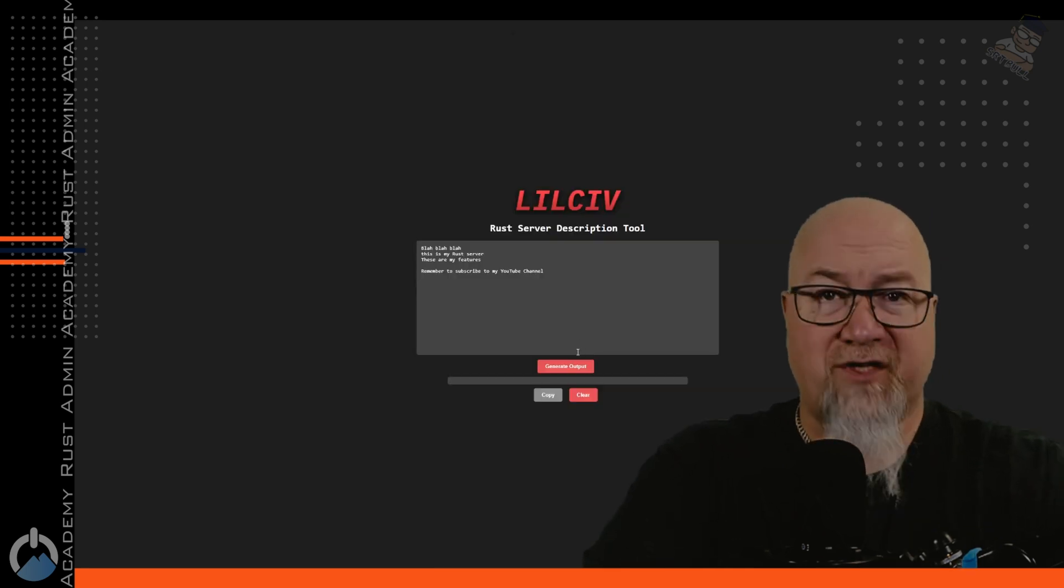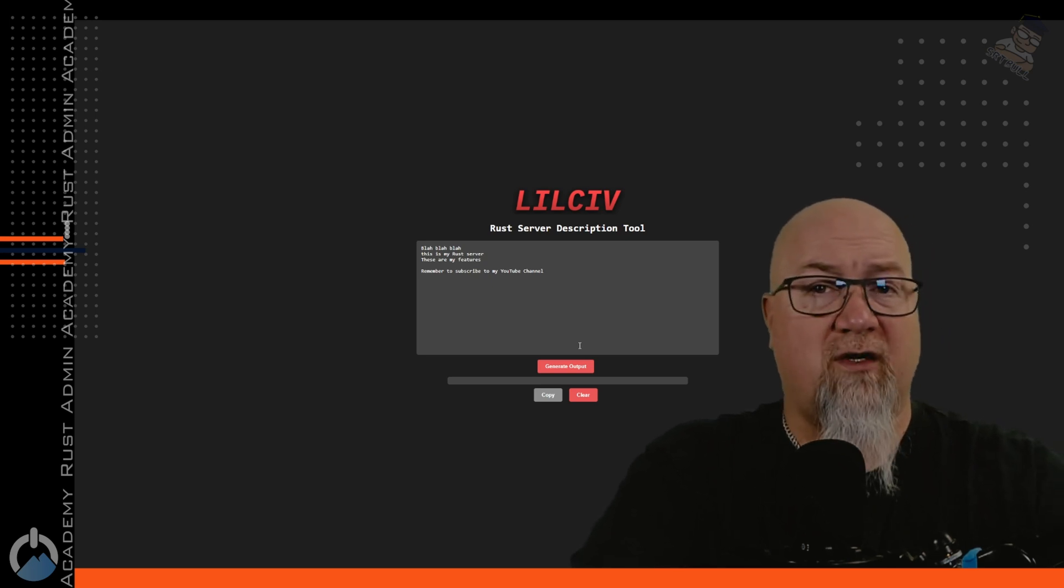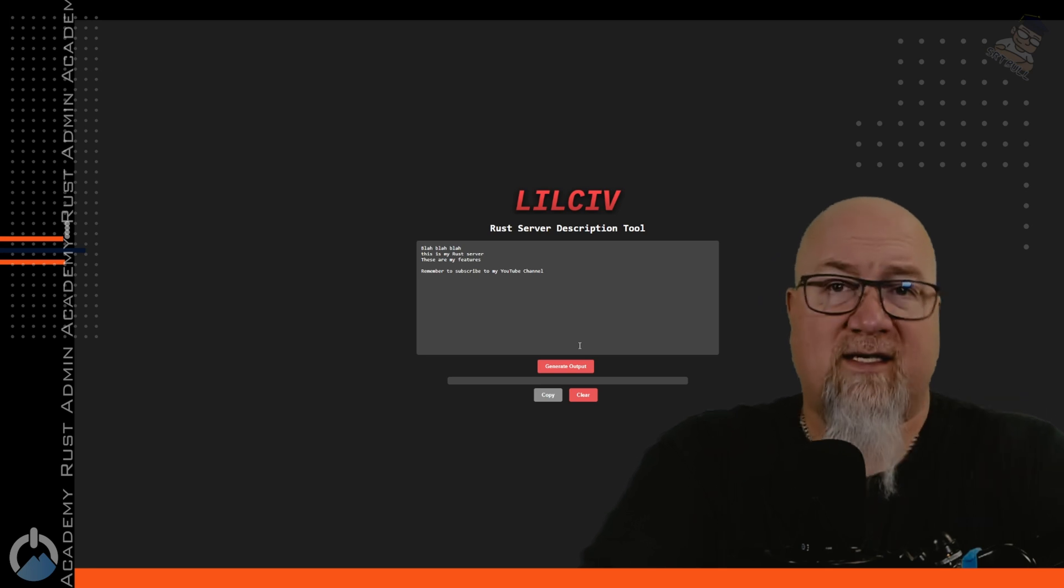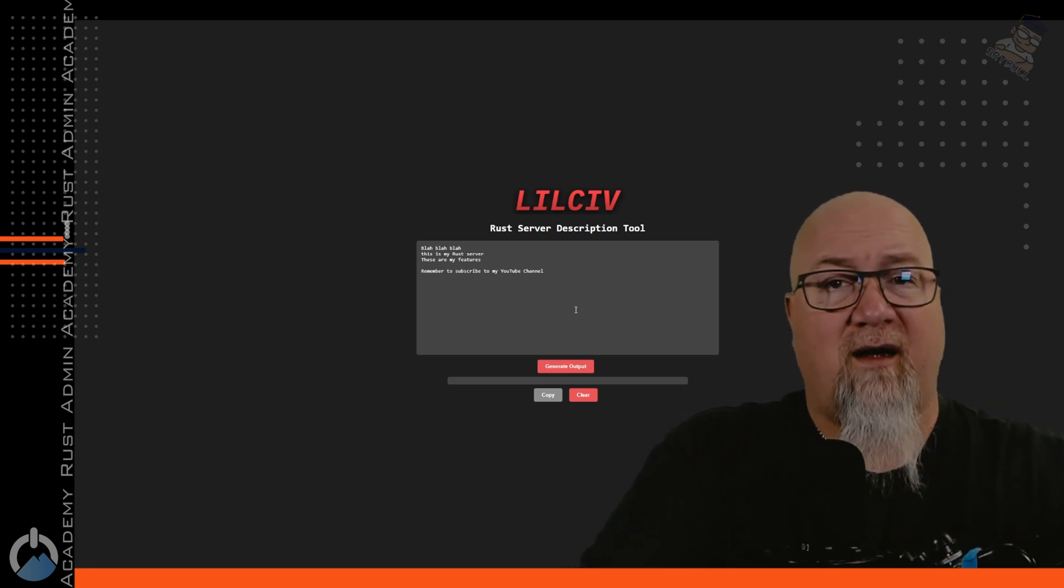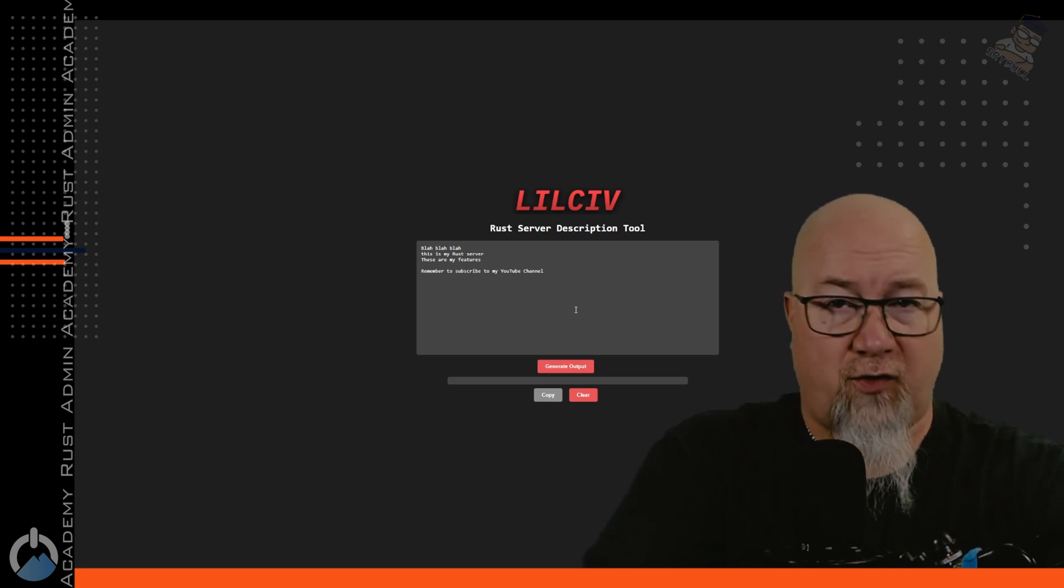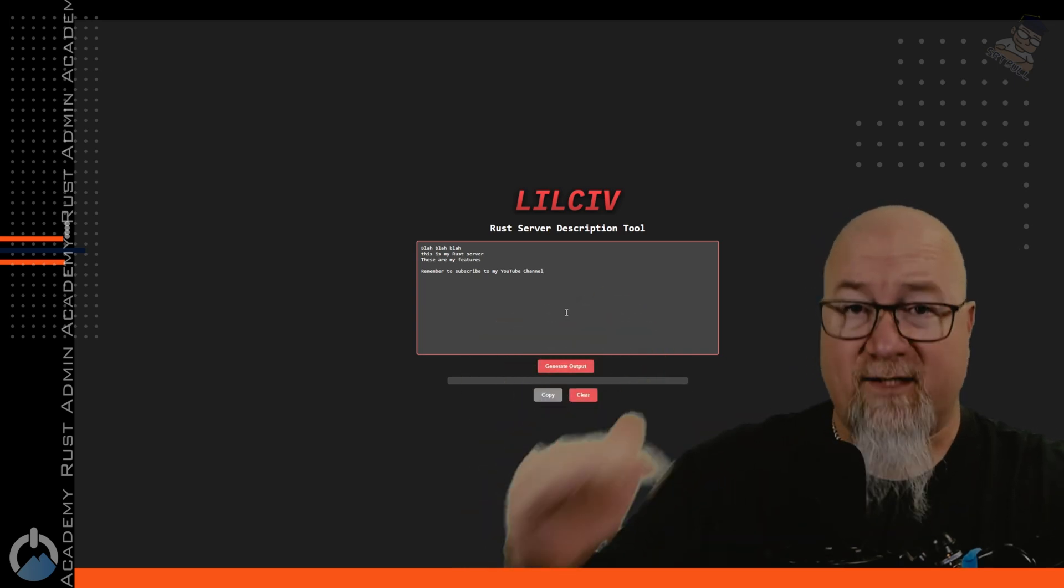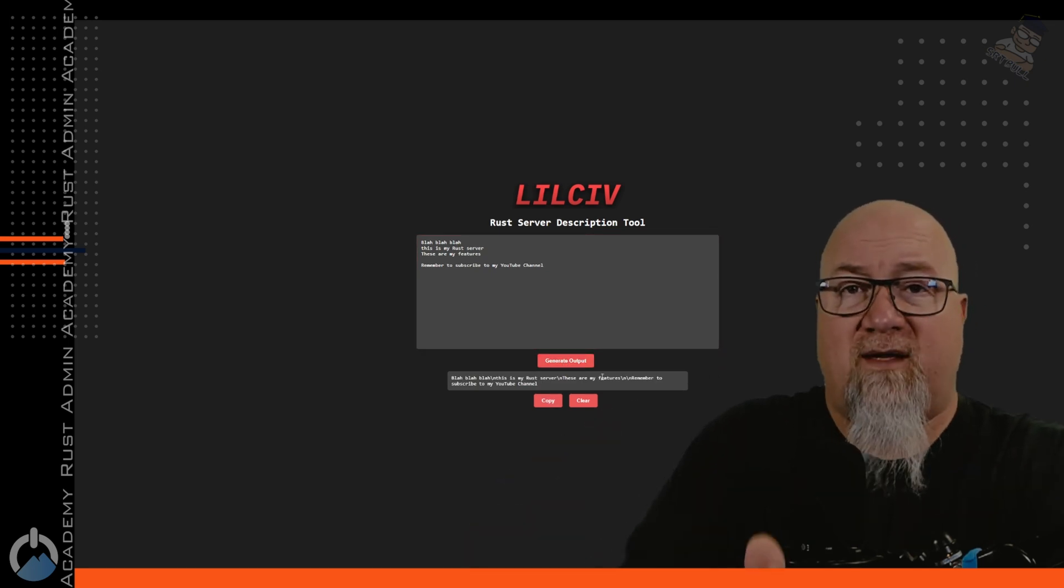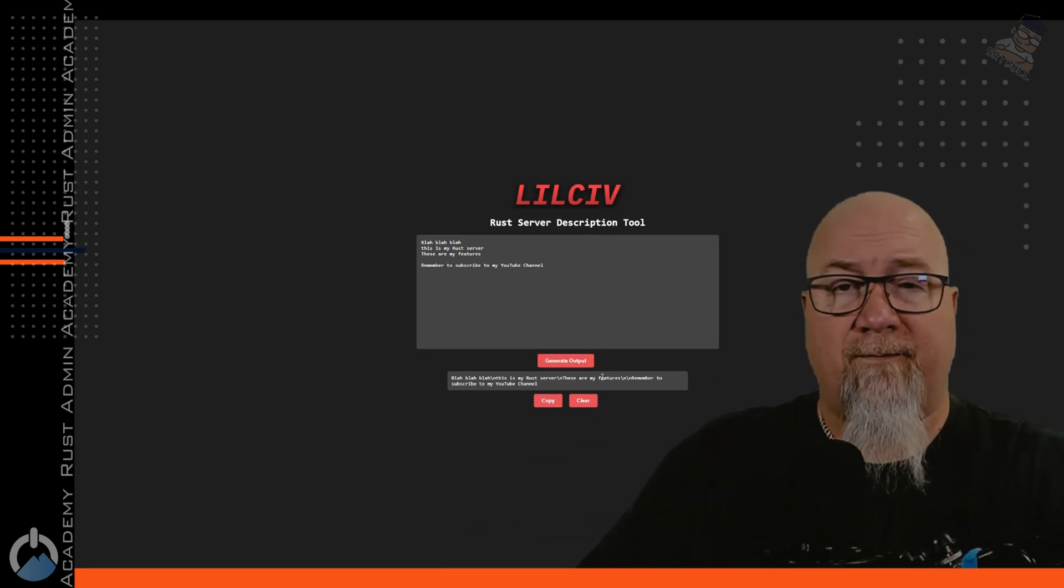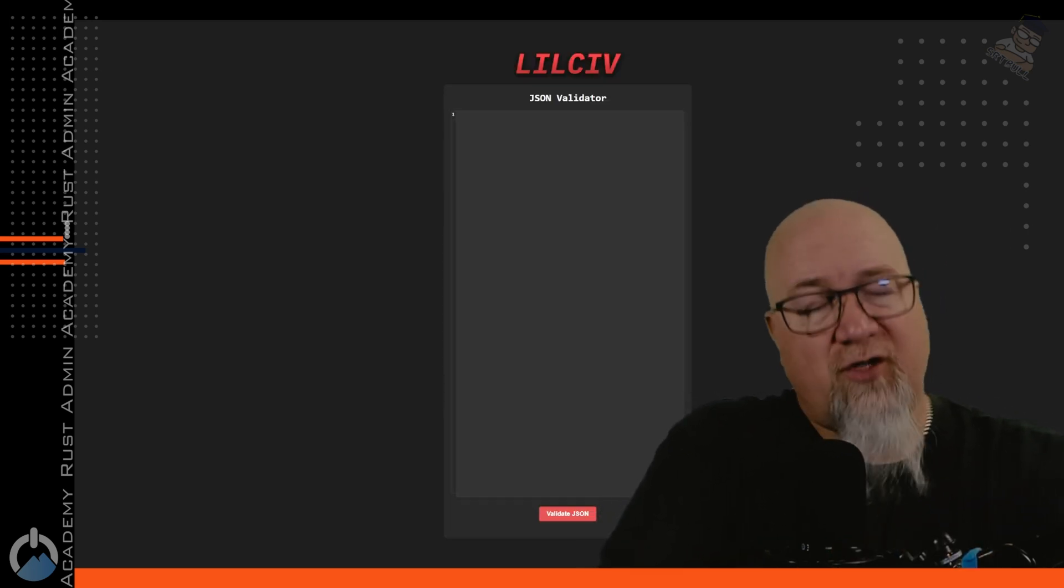The next tool is the Rust server description tool. And I know doing this for as long as I've been doing this, a lot of people struggle creating really good descriptions for their Rust servers so that it entices people to actually want to play on their servers. But along with that is also the formatting of that description so that it makes sense in your batch file and actually works correctly. So you can simply go through here and put in whatever information you want on whatever lines you actually want it to be on. You don't have to do any of the funky stuff. And then we click on generate output and it's going to give you the exact line that you have to put in your startup file in order for it to actually work once it's running on your server.